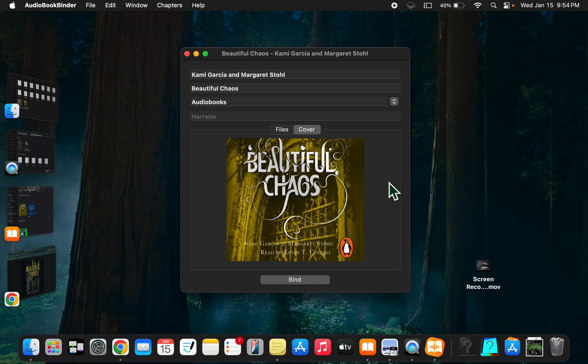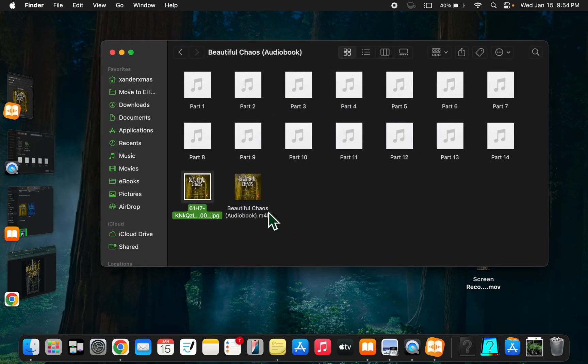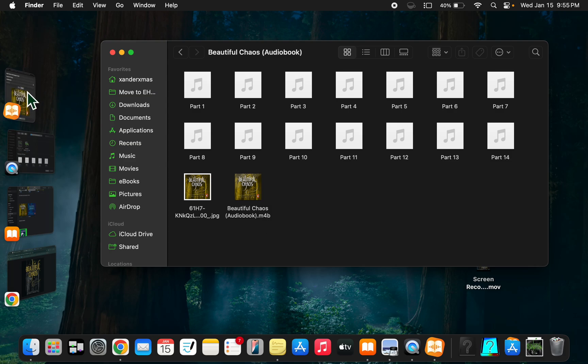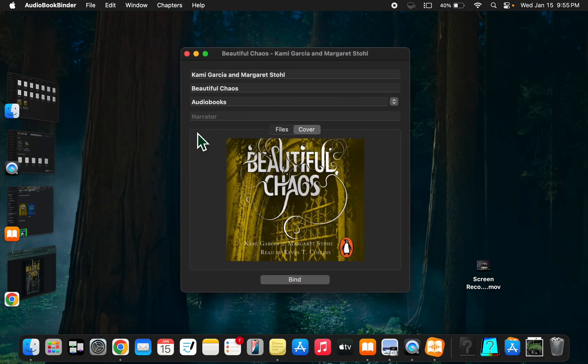I should have said this in the beginning - this isn't a Mac-specific tutorial. You could probably find anything to do this on Windows. It would just be an MP3 to M4B converter. That's all you'd need on Windows.